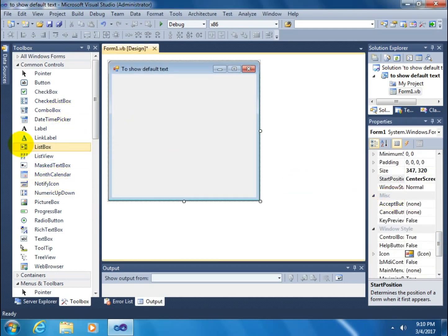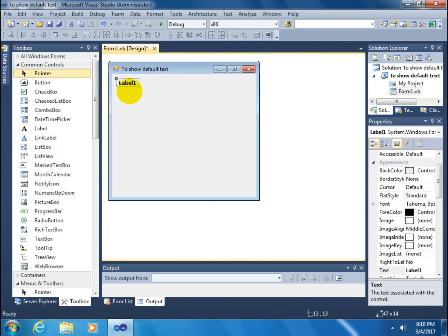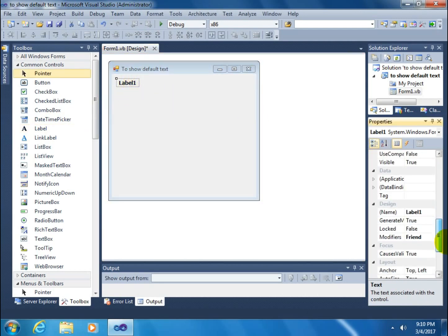After this, go to the toolbox and click on a label and drag it on the form. Set AutoSize to false.